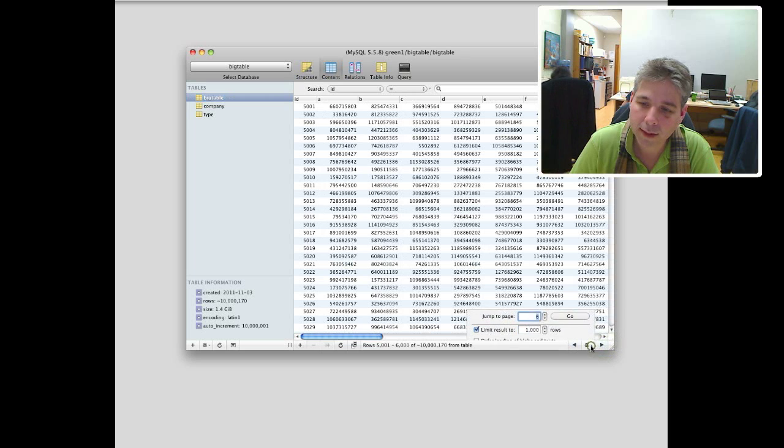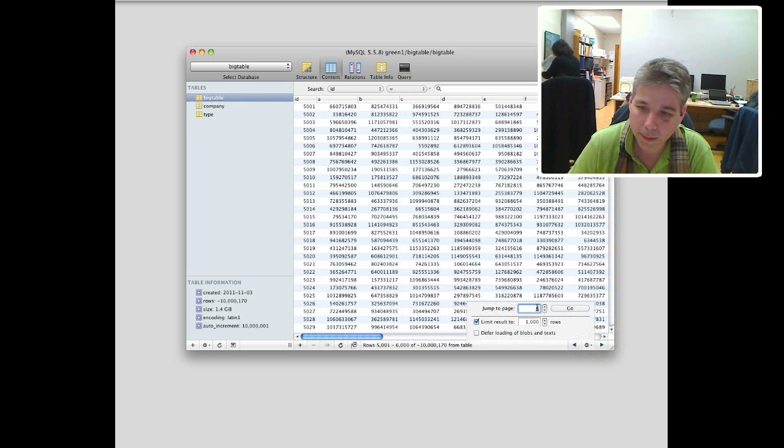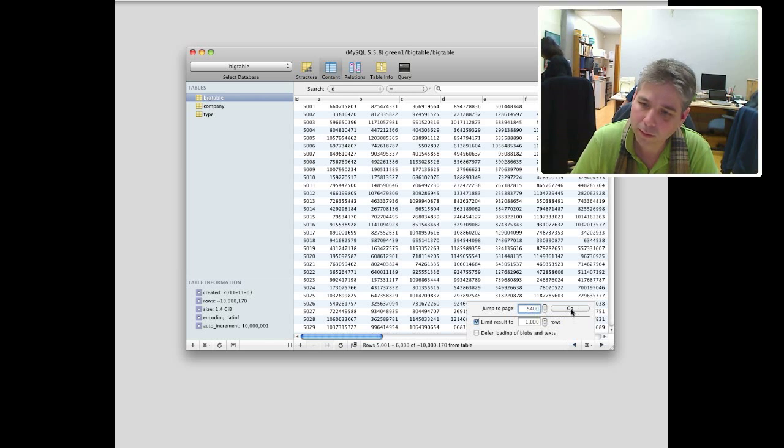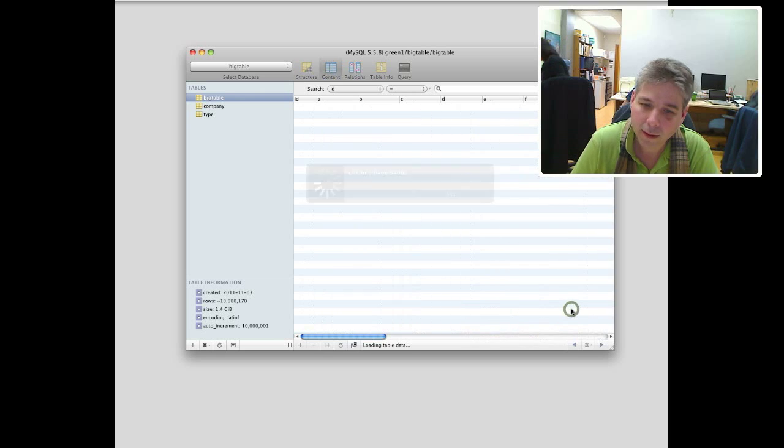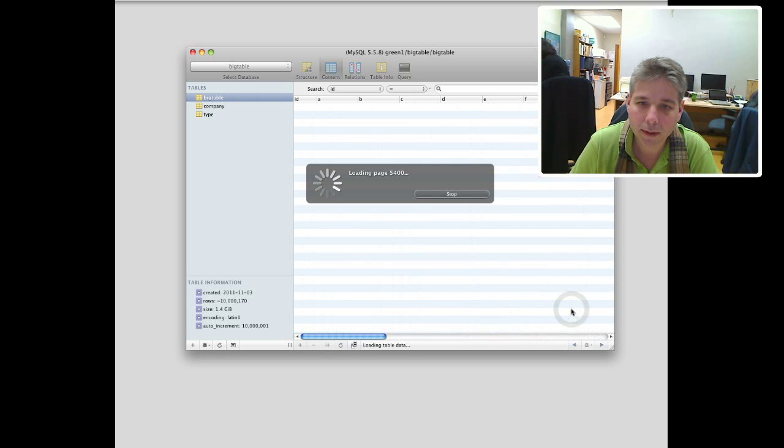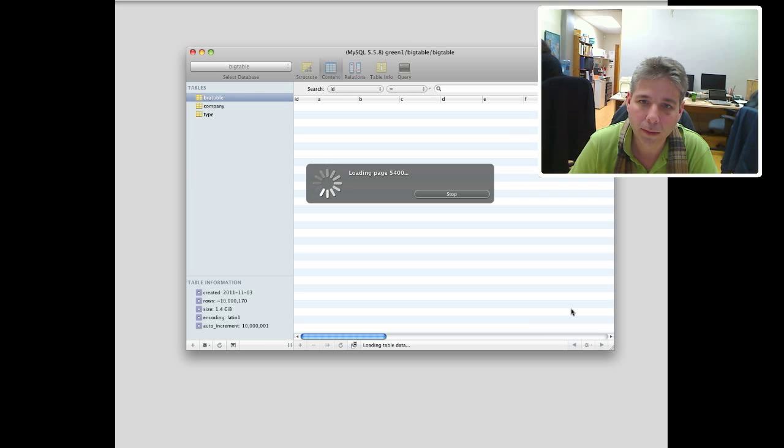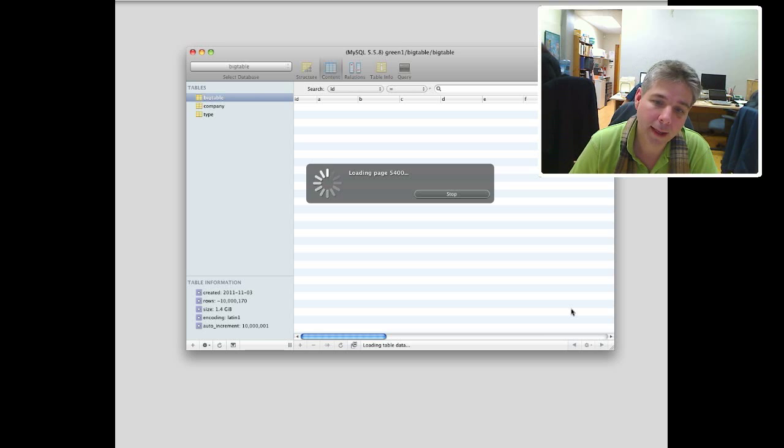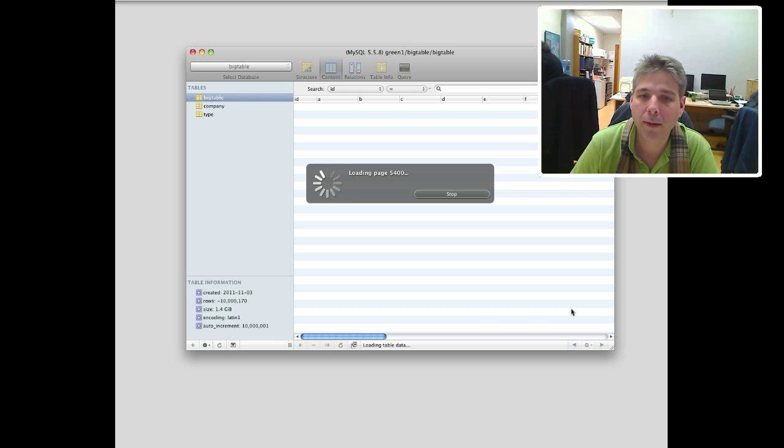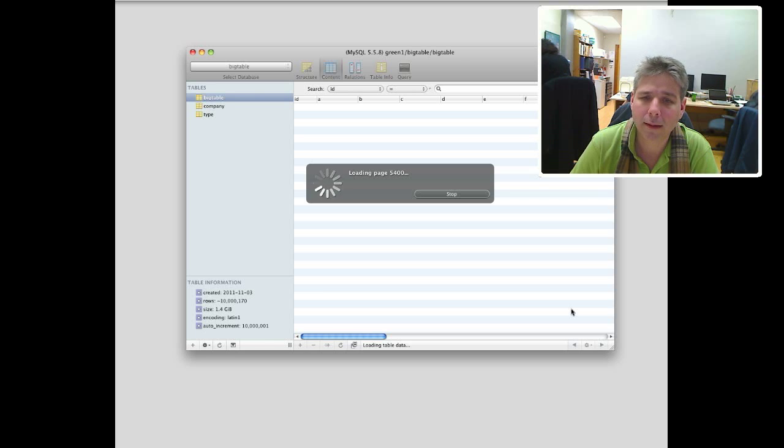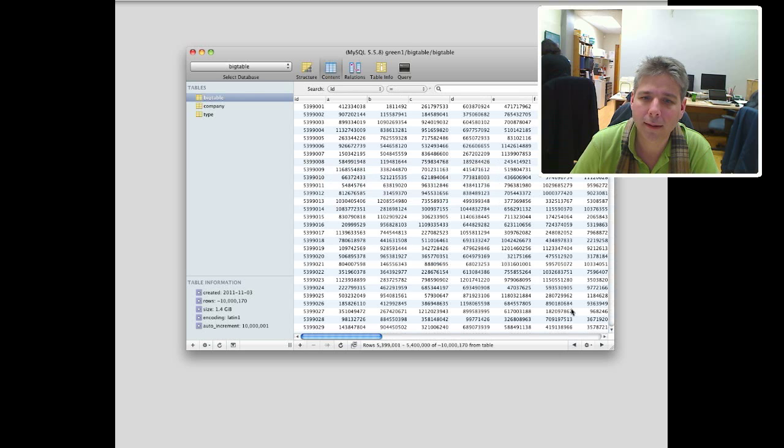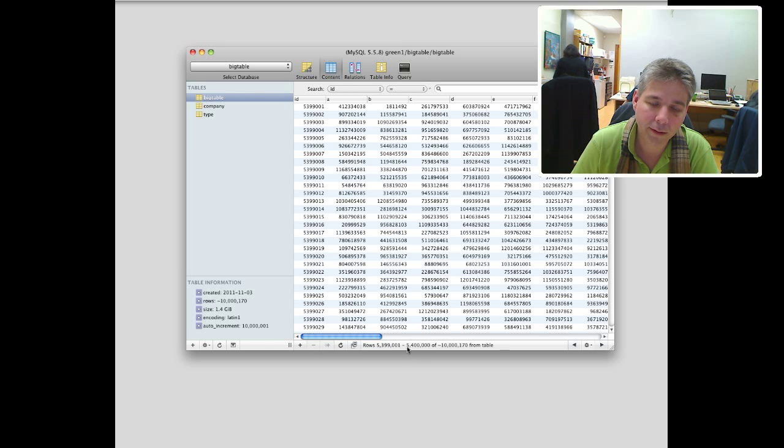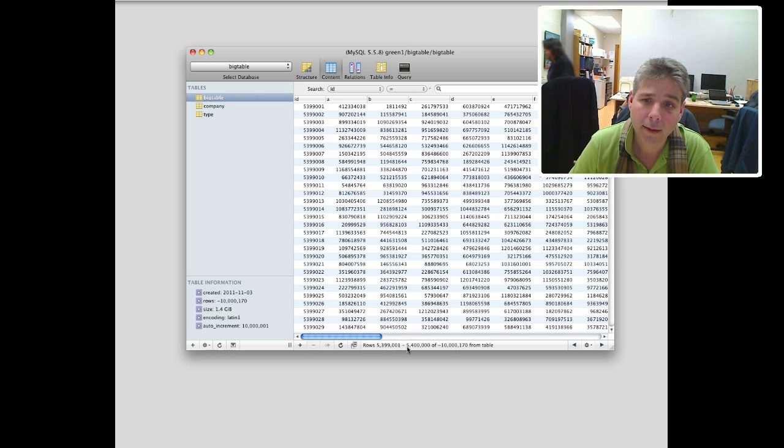Or if you want, you can skip ahead to a particular page. So we can skip ahead to page 5400. Loading page 5400, but we'll see. See what happens. It is a big database. And it is, of course, working over the Internet. So, you know, that's a lot of data that we're going through. There we go. So we just skipped ahead 5 million records in less than a minute. That's pretty fast.